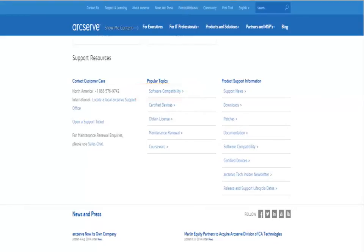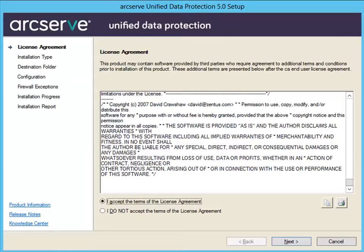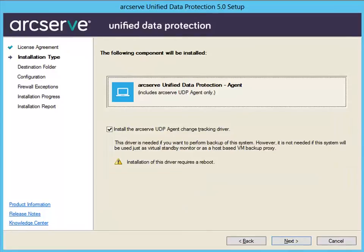Access the ArcServe UDP Agent installation package from the ArcServe website or the product installation CD. Just double-click the installation package and the license agreement dialog opens. Read and accept the terms of the licensing agreement and click Next. The installation type dialog opens, and the agent component is selected to be installed. For instructions on how to install the full component, you can view the video on how to install ArcServe Unified Data Protection.